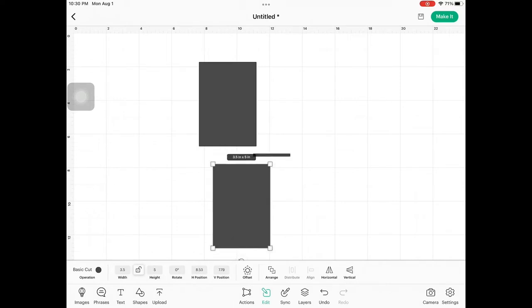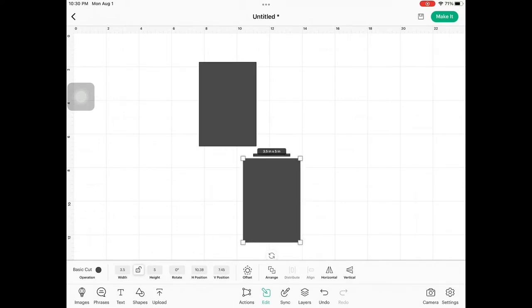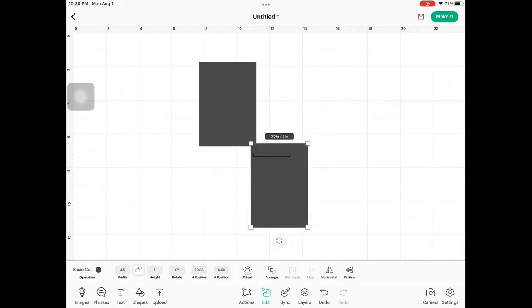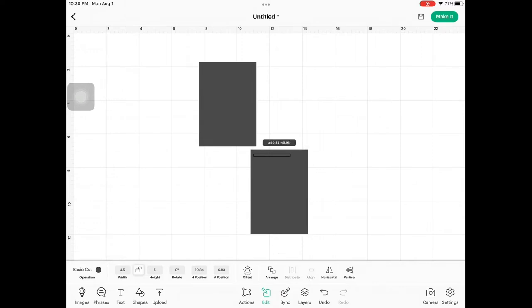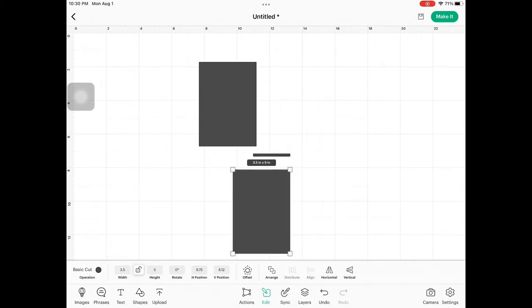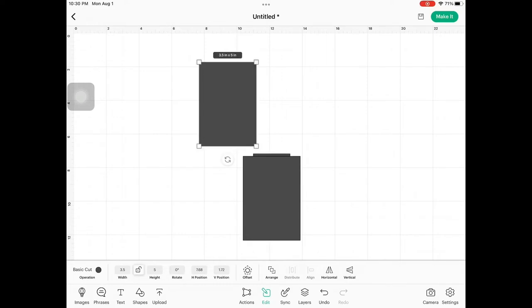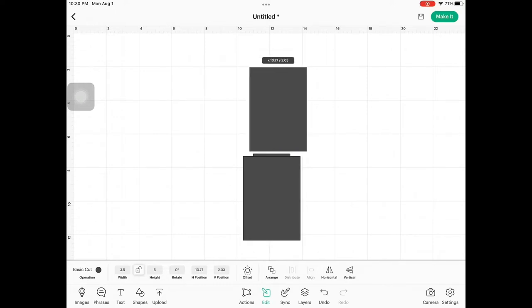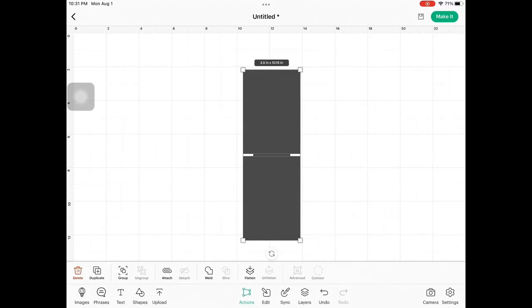So now we're going to select these and just do our best to line them up here. And you see how it lights up like that. So it's showing me that that's centered. So I want them to be touching, and they're just going to touch right on that edge. We're going to line these up also. And then we're going to select them all together and then we're going to hit weld on the bottom. And so now they're one shape. They're all welded together.